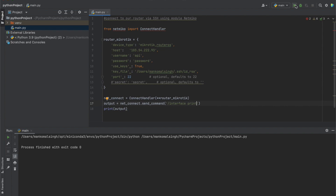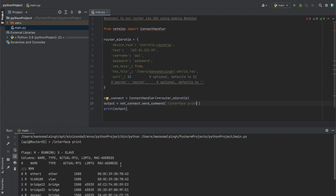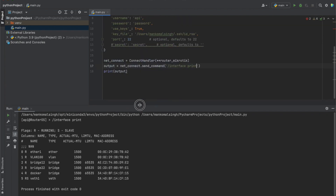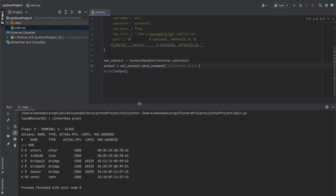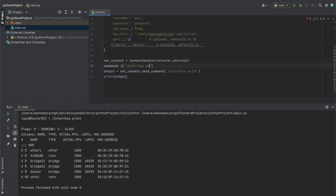Let's send the command 'interface print' and see the output. We get an output that is exactly what we see in the RouterOS terminal screen — whatever we execute here runs just as in the terminal. Now let's create a list of commands to execute. The first command creates a bridge interface: 'interface bridge add name=netmiko disabled=no'. The second command assigns an IP address to this interface.